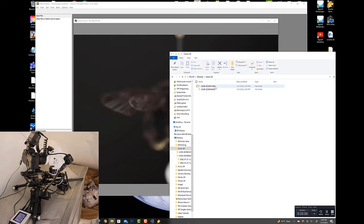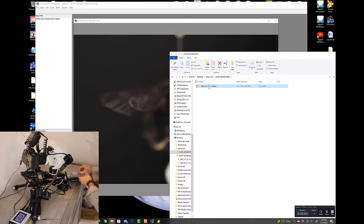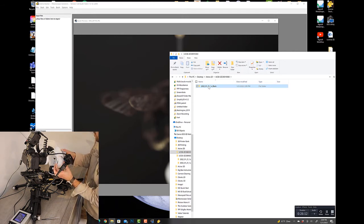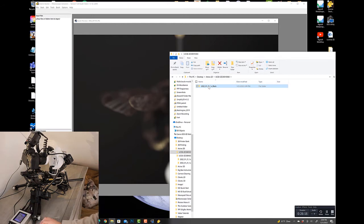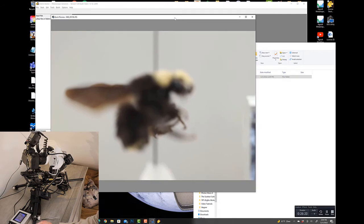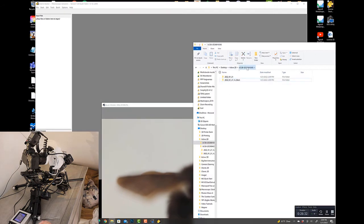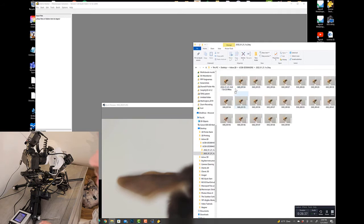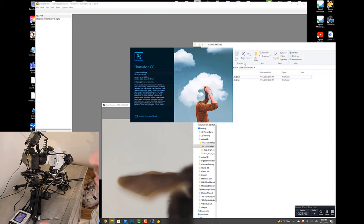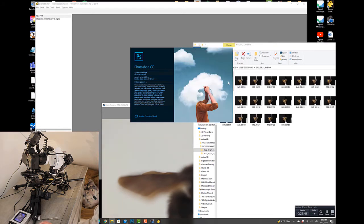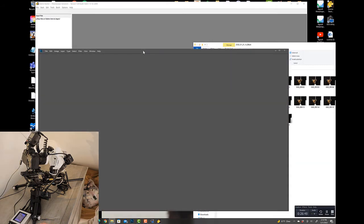Now we're going to rename that folder — this was 1x black. I'm going to take our gray background. While this one is being captured, we've got a few completed images now, so what I'm going to do is open a couple of them. We'll open the gray in Photoshop and we'll open the black in Photoshop.